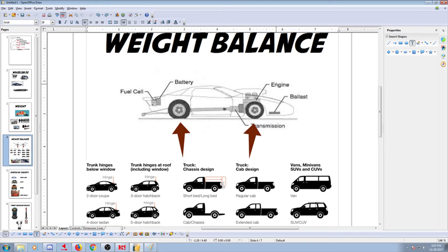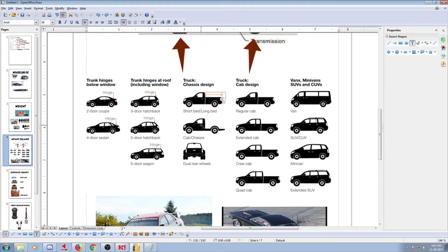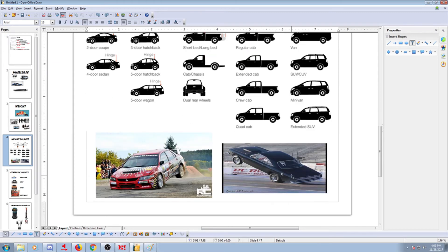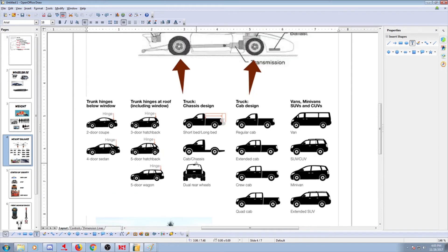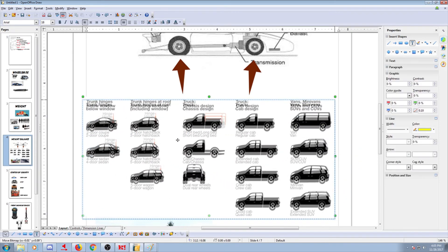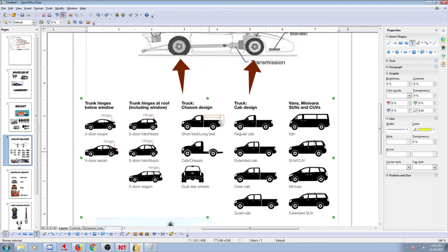You can see here engine, ballast, transmission, all heavy stuff pushing on the front tire. And then maybe battery and a fuel cell pushing on the rear tire. Not so much. Good examples of this thing is, let's say, a lot of front weight would be this cab chassis right here. You see nothing in the back, so most of the weight is in the front. Well, obvious.